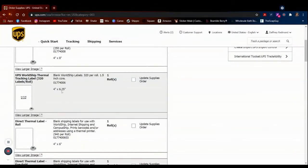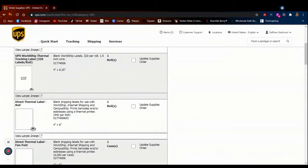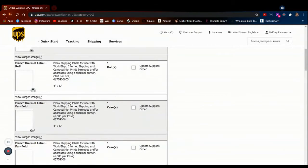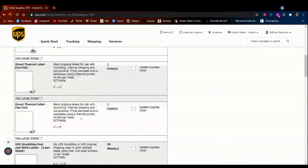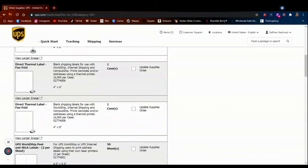As a UPS payment account holder, you have the 4x8, 4x6.25, you got 4x6 roll, and the fan fold 4x6 thermal shipping labels, and so on.